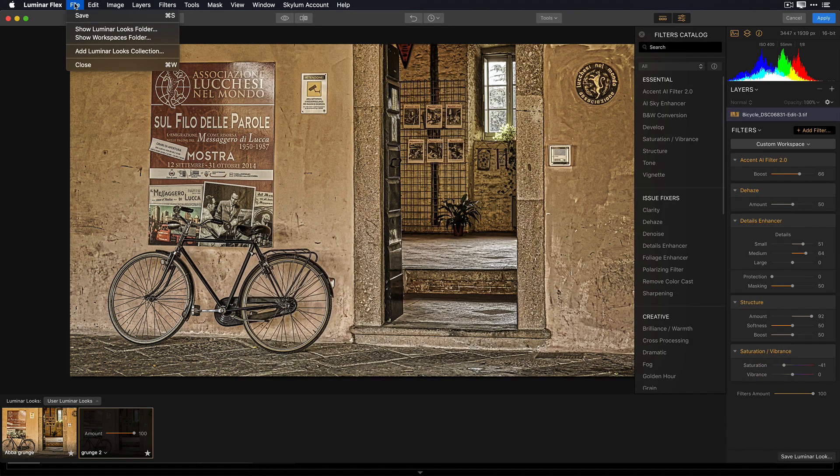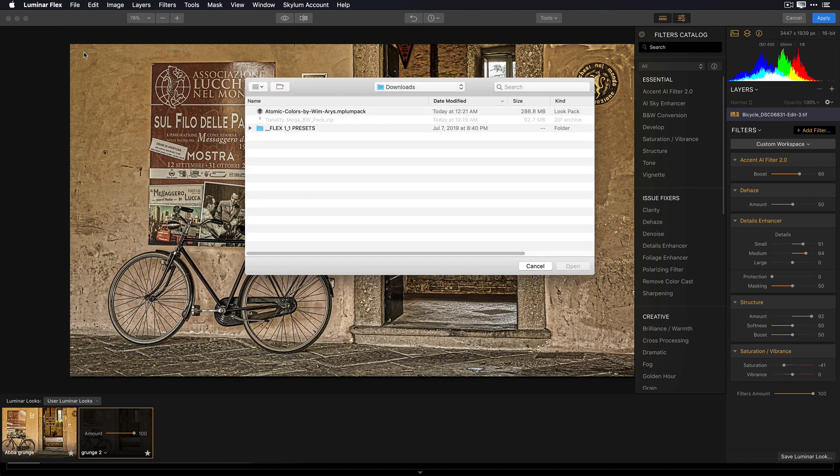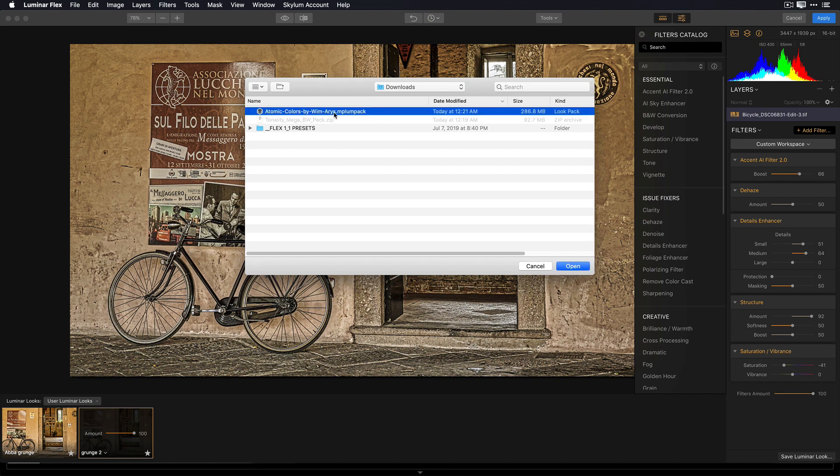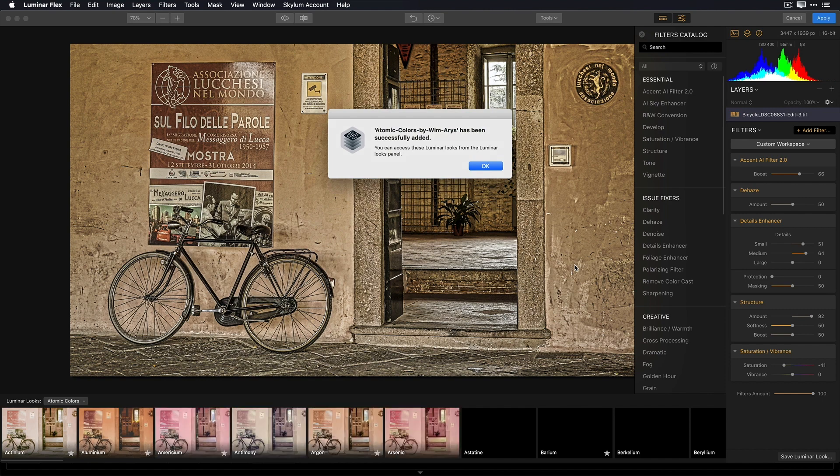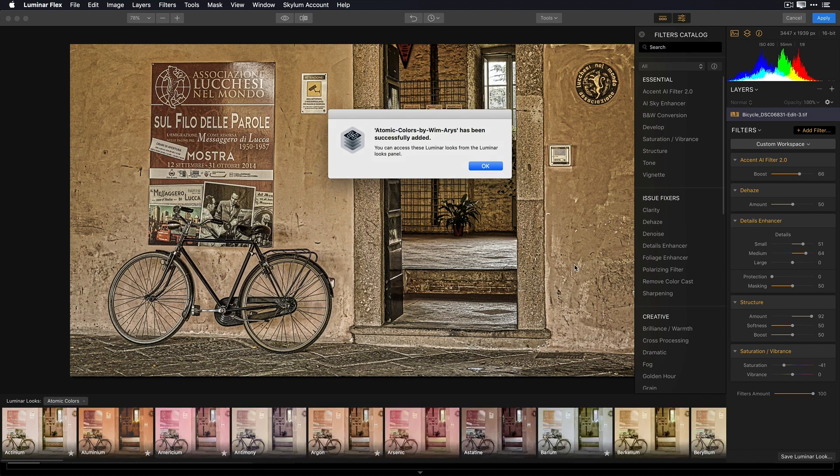After it's finished downloading, I'm going to return back to the Luminar Flex plugin, and under File, I can choose Add Luminar Looks Collection. I'll navigate to where the file was downloaded, in this case my Downloads folder, select that look pack, and click Open. Once installed, you can access these new looks in the Luminar Looks panel.